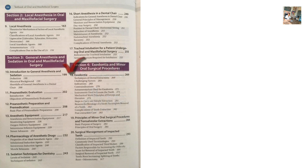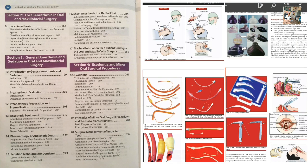Section 3: General anesthesia and sedation in oral and maxillofacial surgery — anesthetic equipment. Important short notes include the laryngoscope and the endotracheal tube. Chapter 17 covers tracheal intubation for patients undergoing oral and maxillofacial surgeries — know the indications, as this is important from a viva point of view.